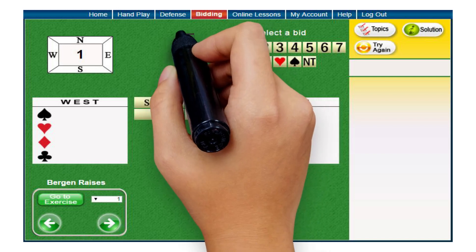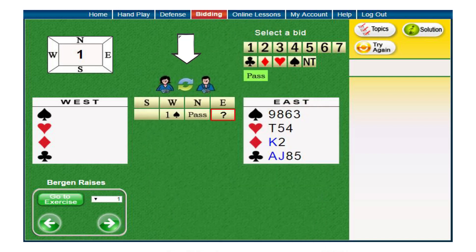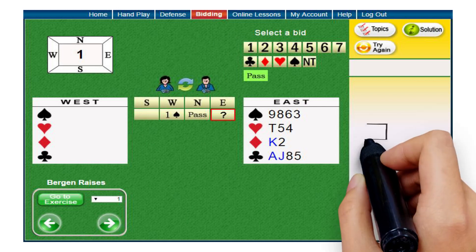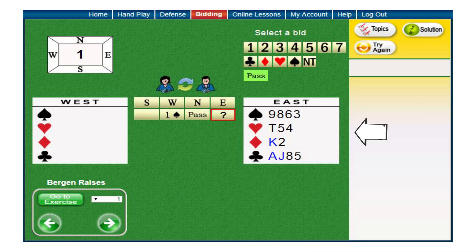This icon will indicate that you are in the Interactive mode, as opposed to the Basic mode. As is the case with every bidding exercise on the site, you are seated East and your hand is visible.